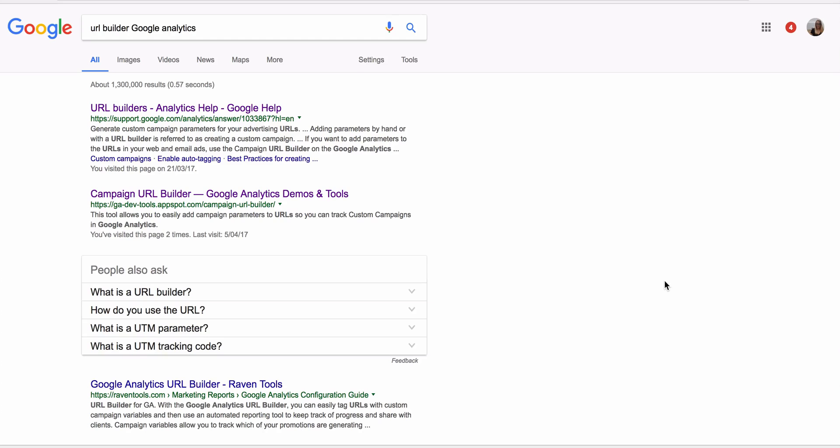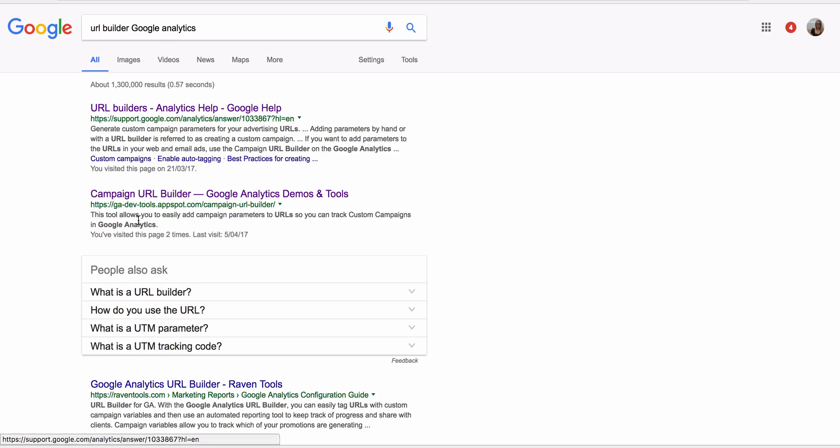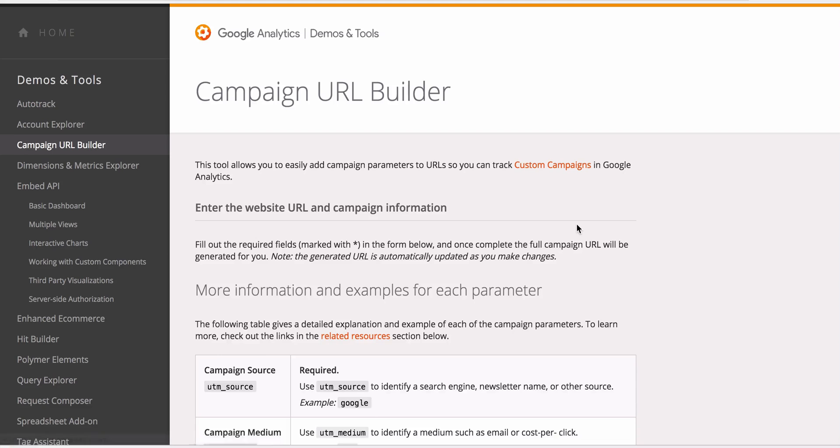So obviously you need Google Analytics for this, and what we're going to do is create essentially the code or the tracking code. So what we do is just Google URL Builder, Google Analytics, and we're going to click on this one here, Campaign URL Builder.